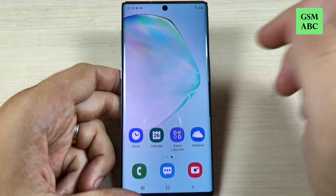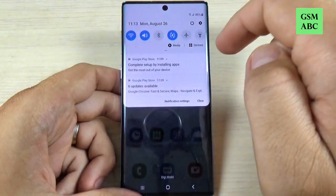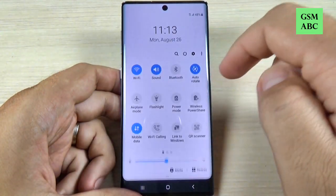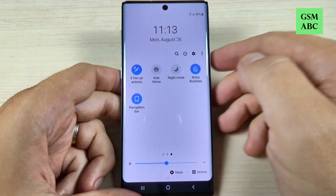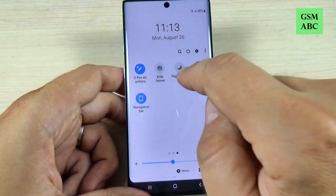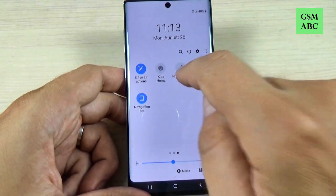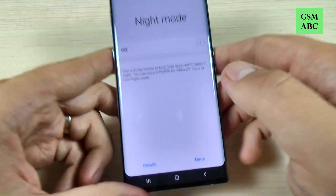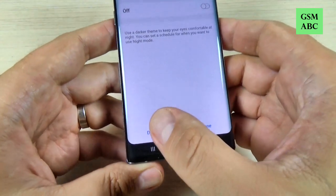To do that is very easy. Just swipe the top bar and here scroll and we have here the night mode. If you press on the writing, here we have some options.